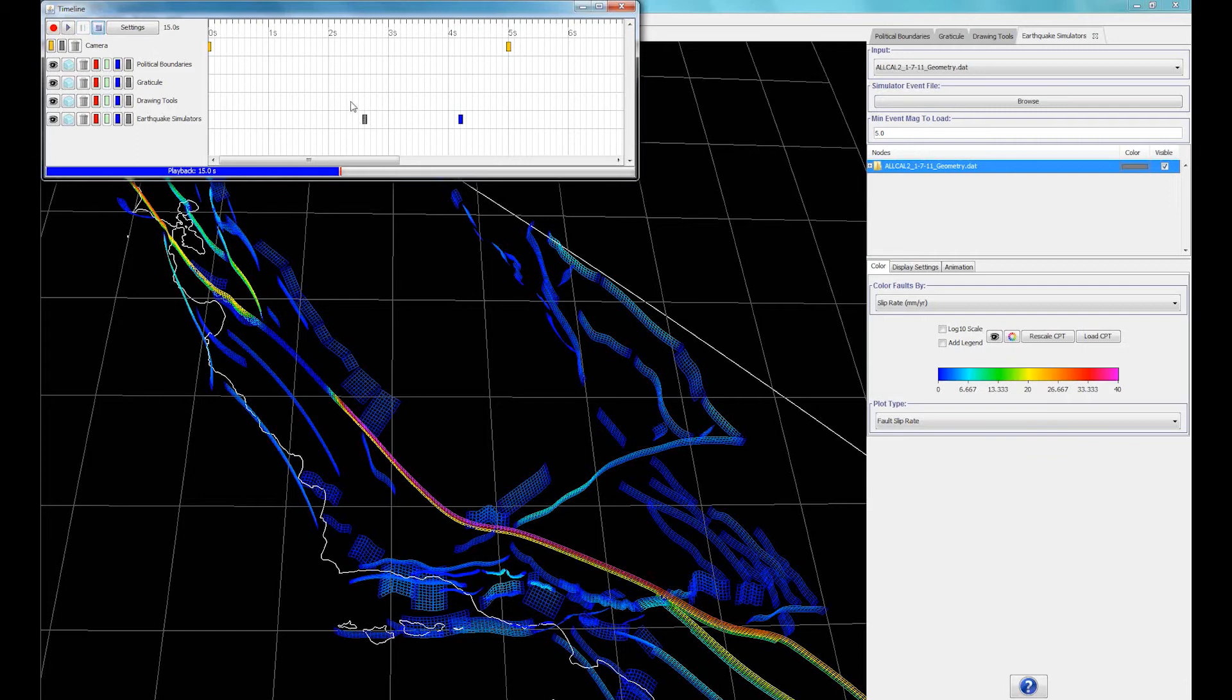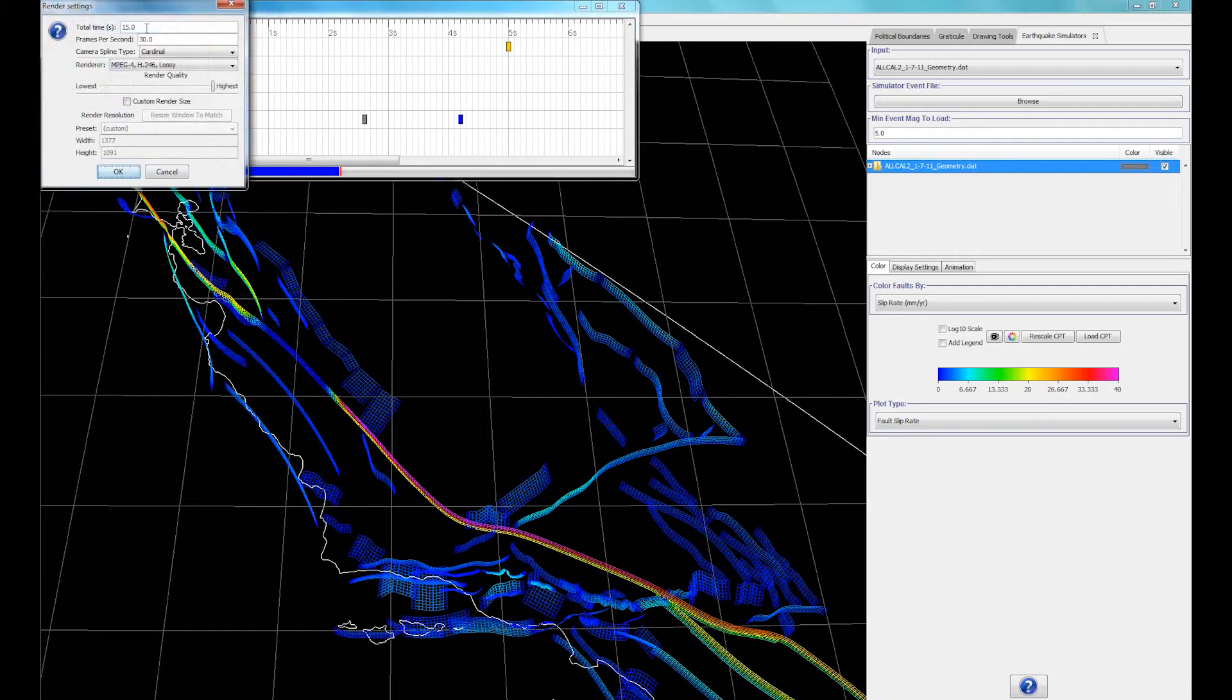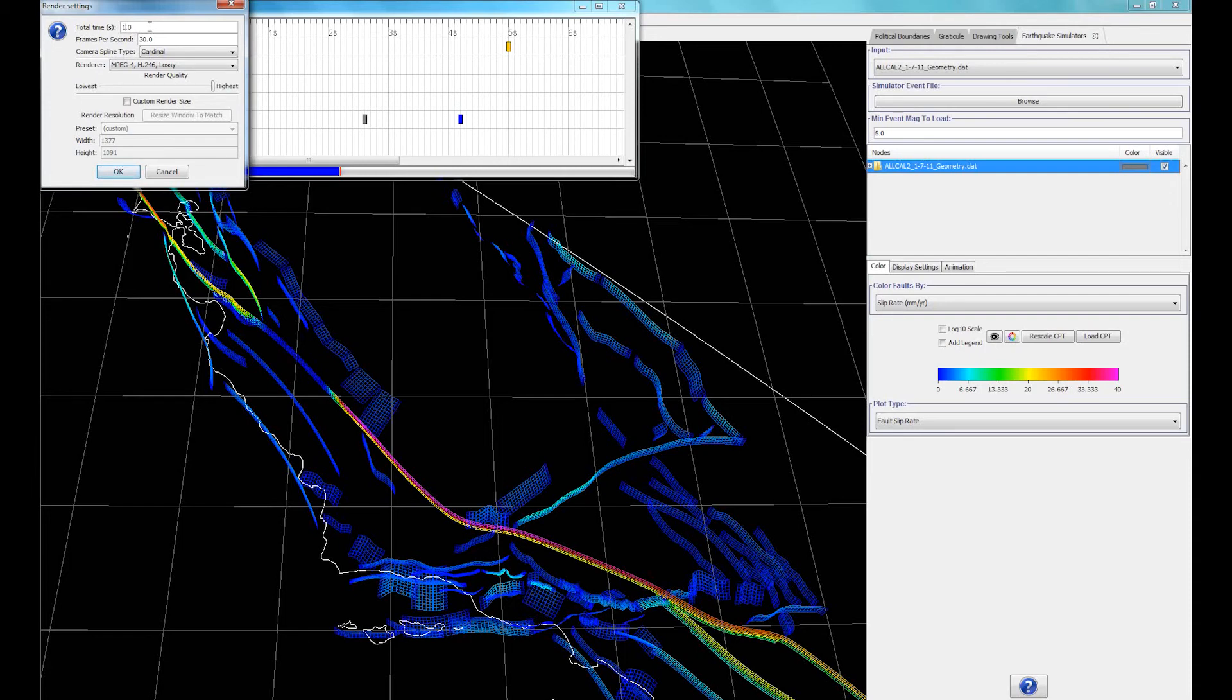You can go to the render settings to adjust the length of the animation, select the type of file you want to export, and other options. We're going to set the animation's length to 10 seconds to shorten the render time.